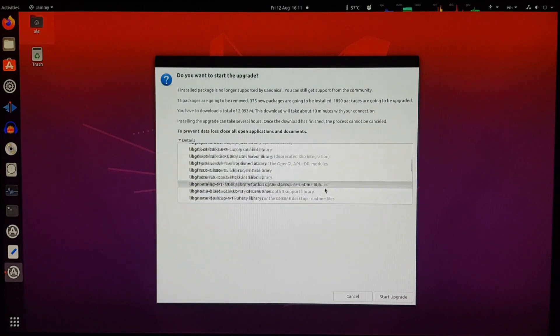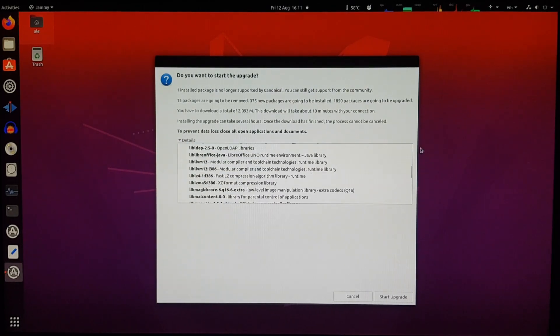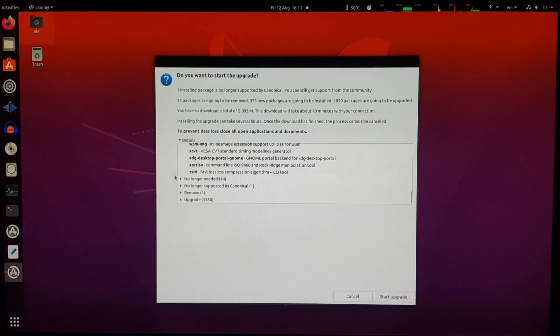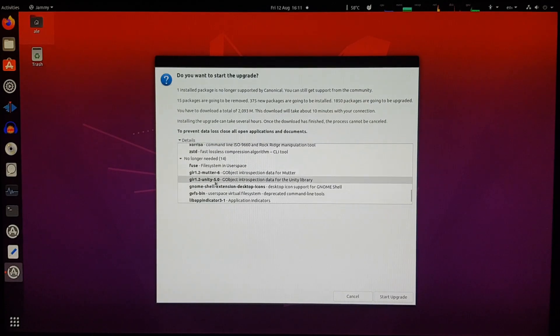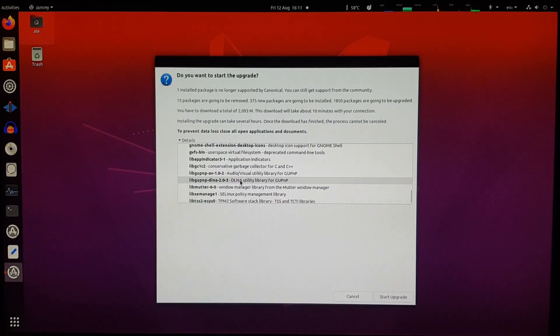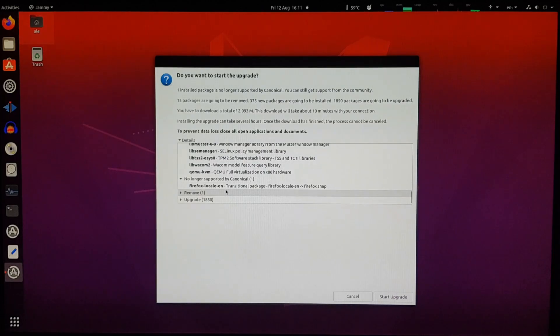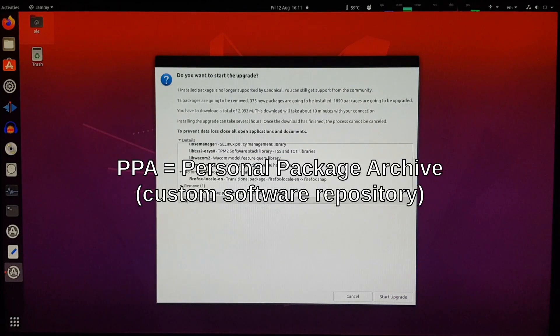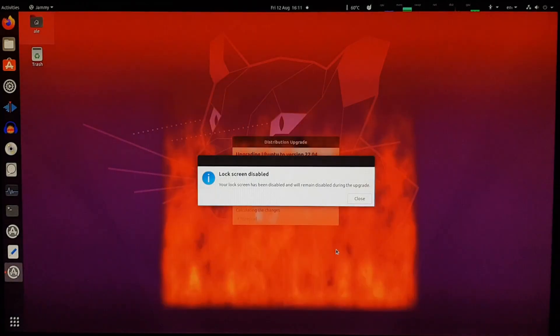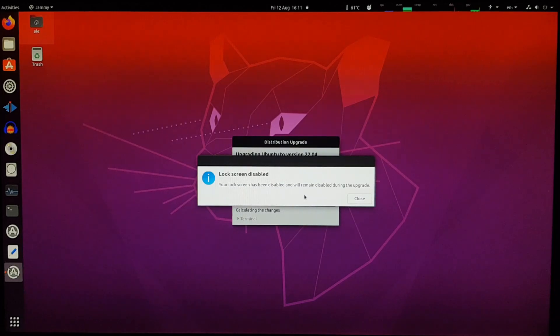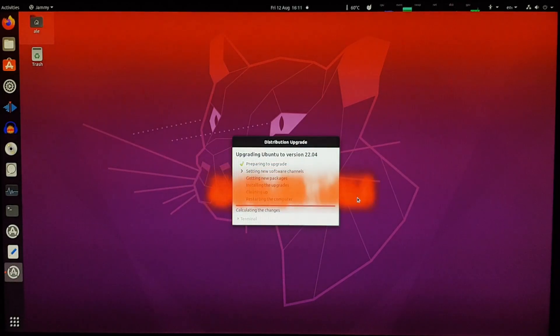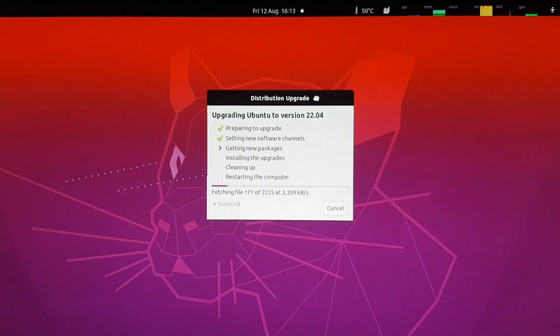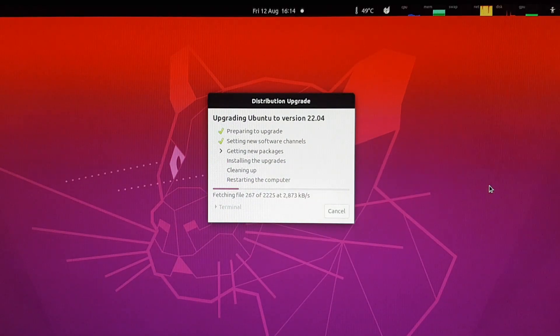Notably, it's going to install the Snap version of Firefox. However, over here I have the ESR version of Firefox installed, from the Mozilla PPA. So we'll see what it's going to do. And the lock screen is disabled during the upgrade, that's okay. So I think we just have to wait now, fetching several files.